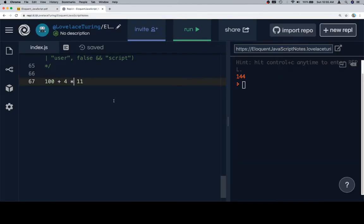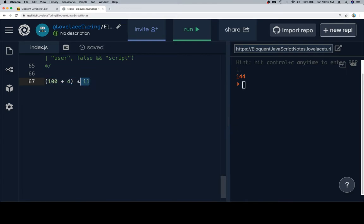I'm going to wrap this part in parentheses because I'm curious what the result is going to be. It knows that this operation needs to happen before the other operation is applied. So if we run this, we're going to get... 1100. Way off from my earlier guess.